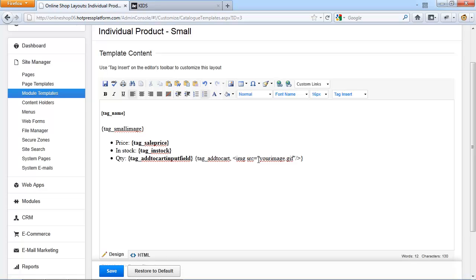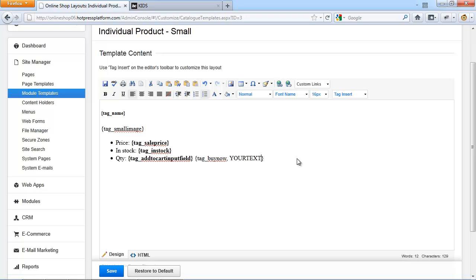If you want to replace the add to cart with a buy now button, you can do that by inserting the tag underscore buy now. This tag renders a buy now button that can be customized similarly to the add to cart button. The main difference is that after adding an item to the cart, the user is redirected to the shopping cart page where they can see the summary and checkout, rather than seeing the general system message and staying on the product small view. Another common customization is adding the retail price to this layout — since products can have both a retail and sale price, the retail price is used for display purposes to indicate the original price versus the sale price.